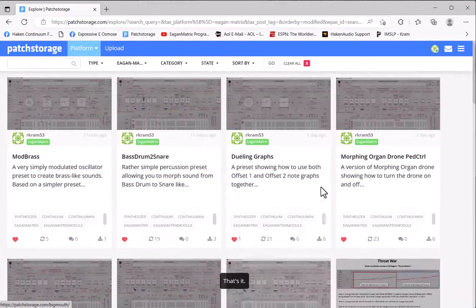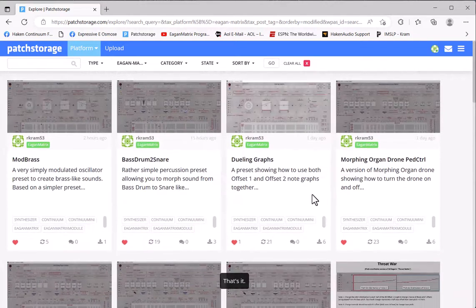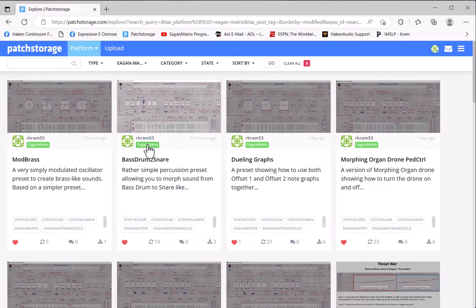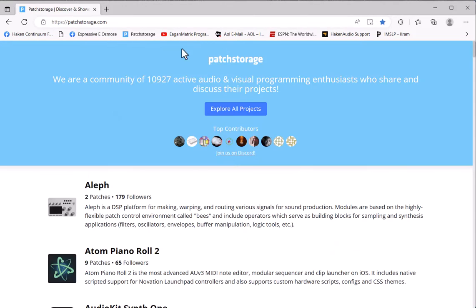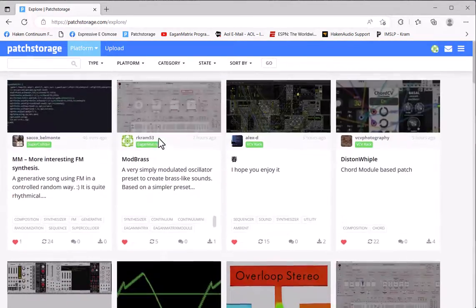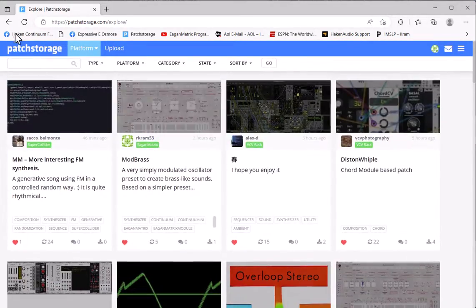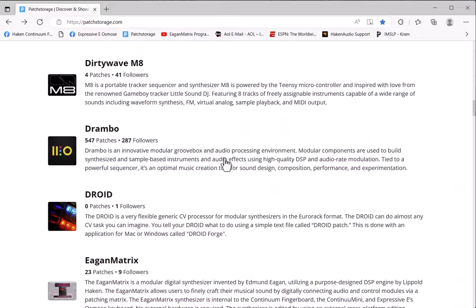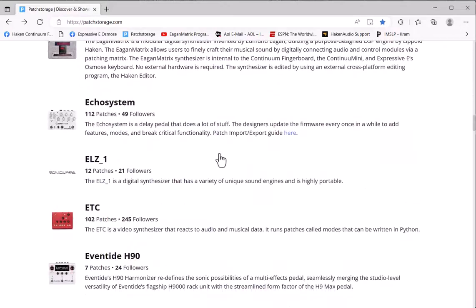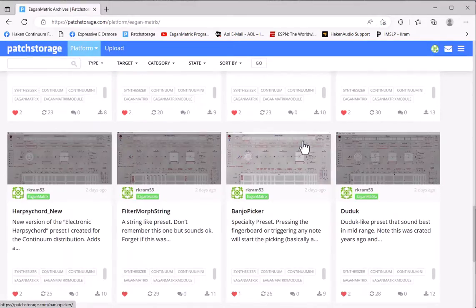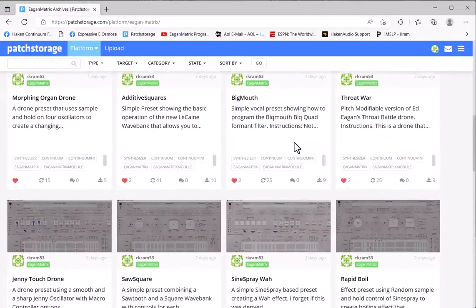But anybody that wants to upload their own will show up here under the login of whoever uploaded them. From the main window, if you don't have a login, you can explore all projects and see all kinds of stuff there, or you can find EaganMatrix in this list and select that.